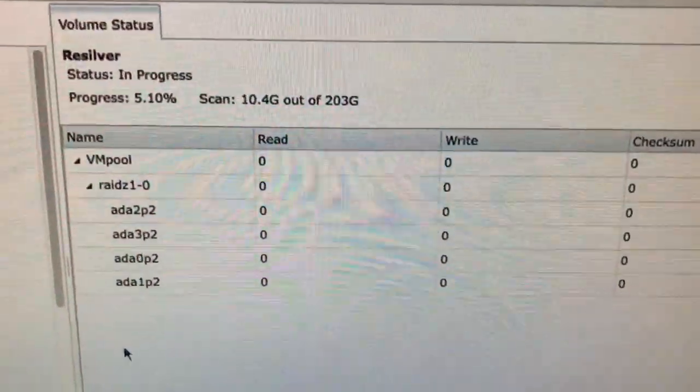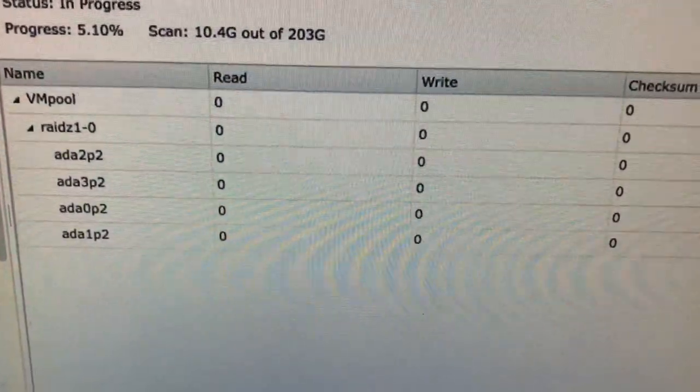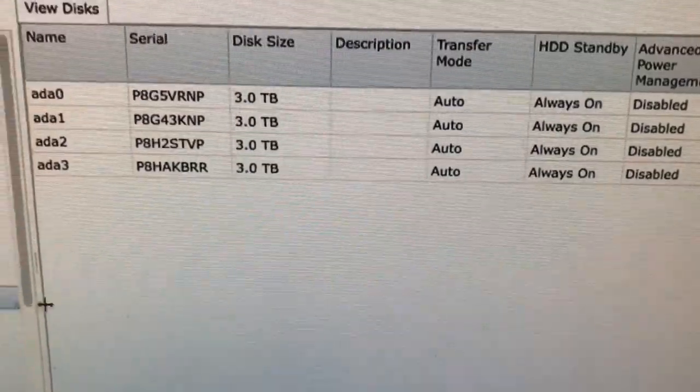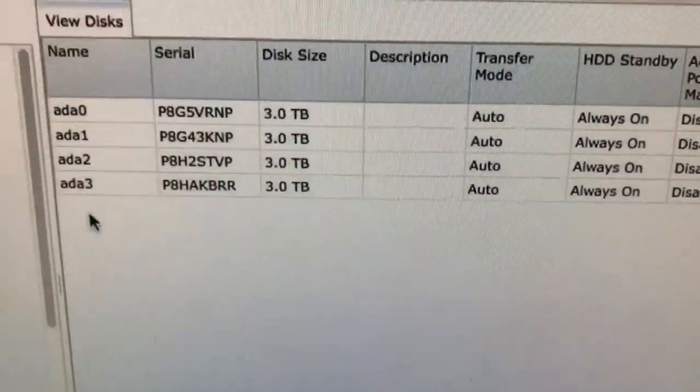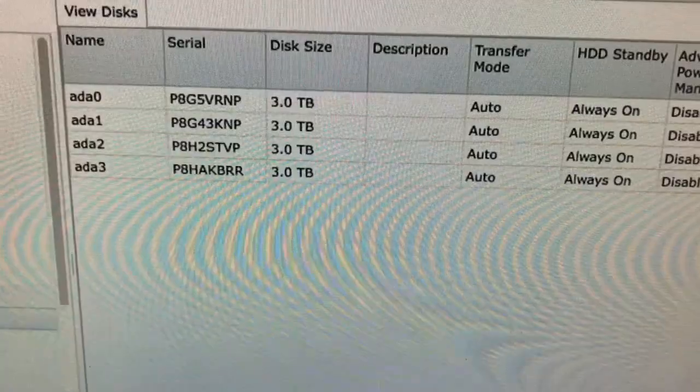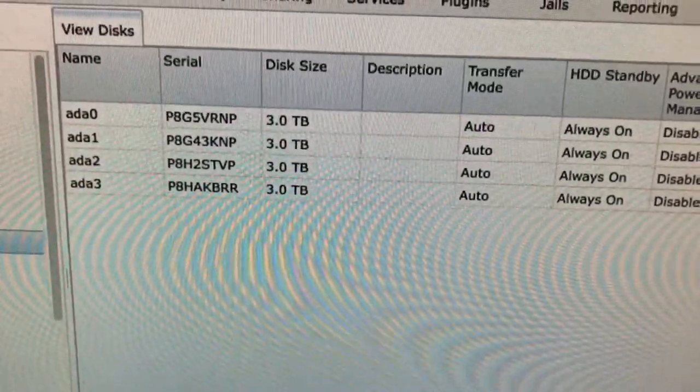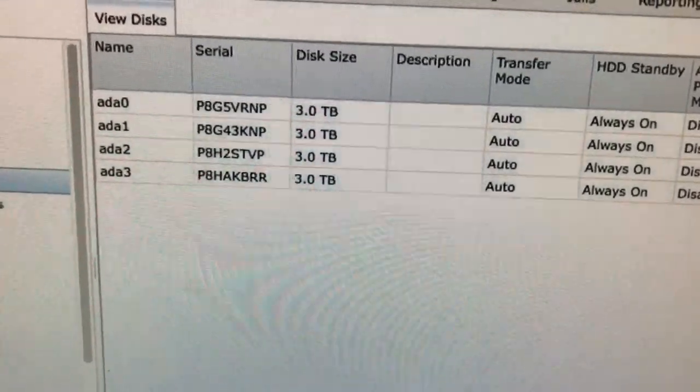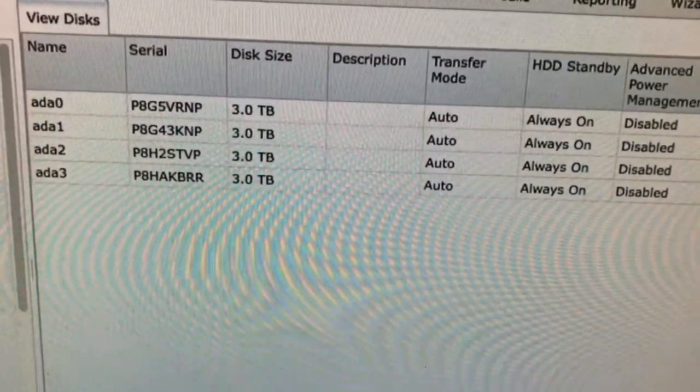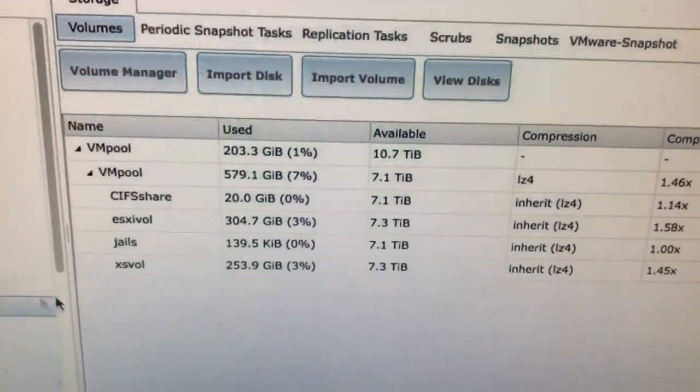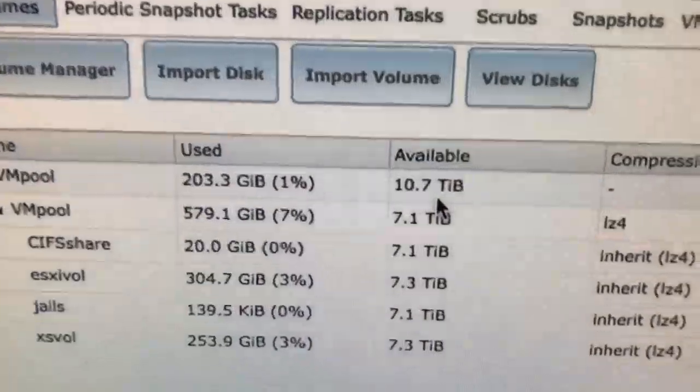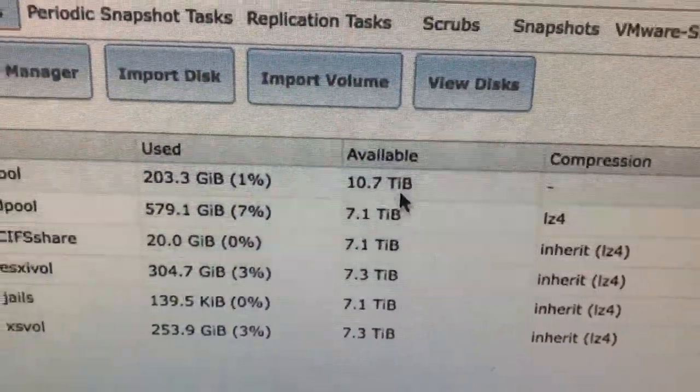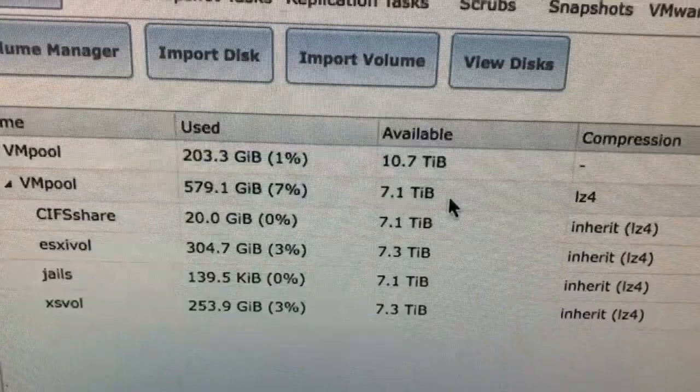And when this process is finished, we'll take a look at the disks. Now you can see they're all 3 terabytes. When we get back to here, already look at that. Now we're showing 10.7 terabytes available.